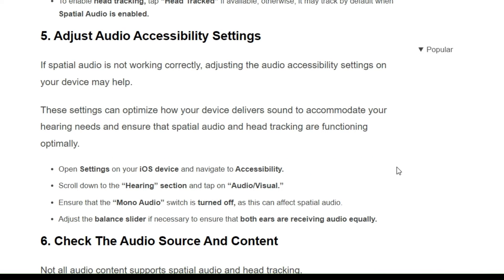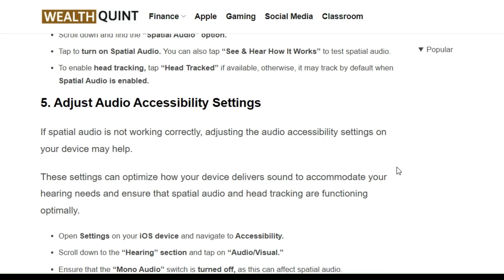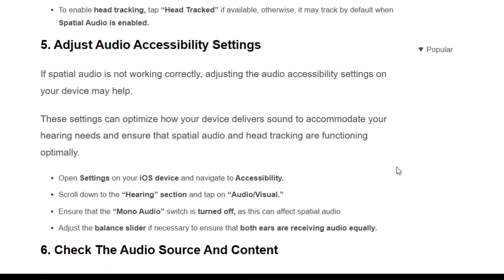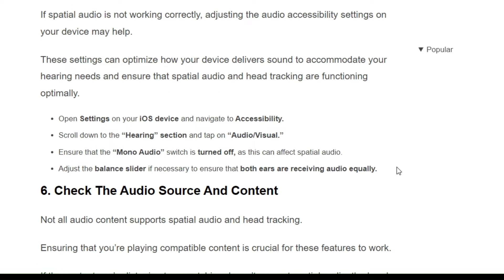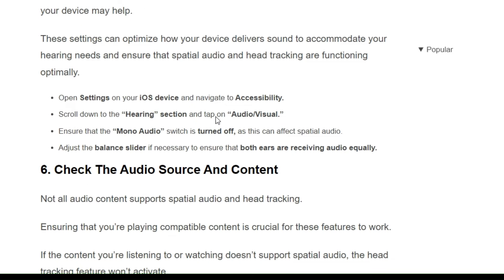The fifth solution is to adjust audio accessibility settings. If spatial audio is not working correctly, adjusting the audio accessibility settings on your device may help. These settings can optimize how your device delivers sound to accommodate your hearing needs and ensure that spatial audio and head tracking are functioning optimally. Follow the on-screen instructions to adjust your audio accessibility settings.